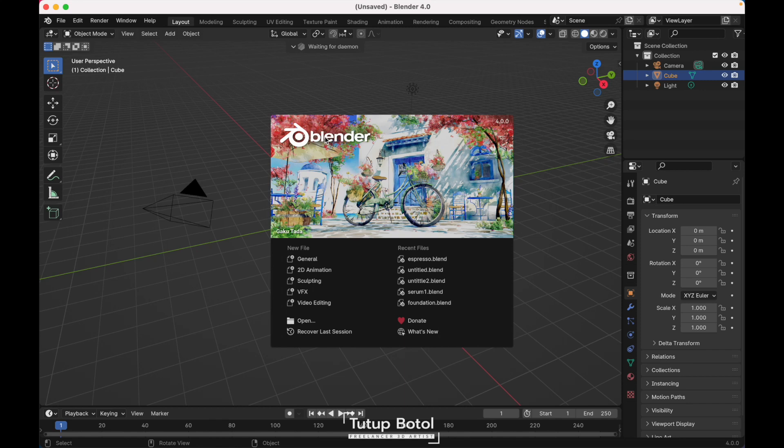Hello guys, welcome to this channel. In this video I will show you how I create this perfume bottle.